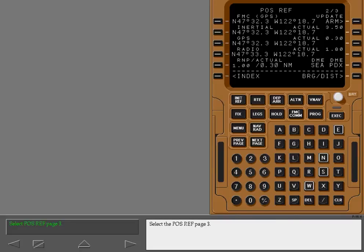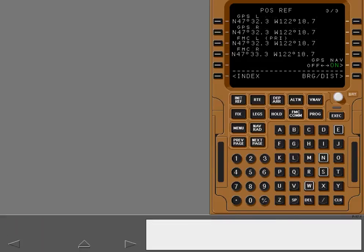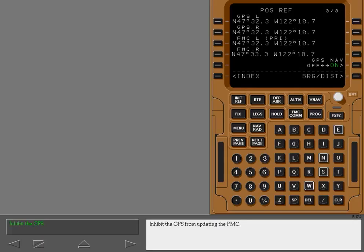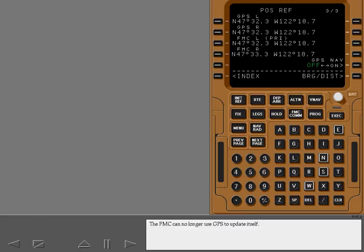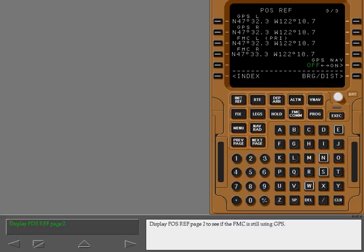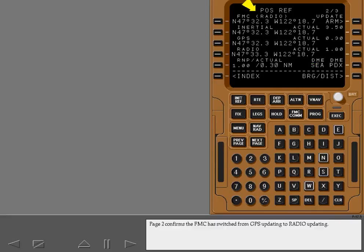Select position reference page 3, which has a GPS inhibit select. Inhibit the GPS from updating the FMC — the FMC can no longer use GPS to update itself. Display position reference page 2 to see if the FMC is still using GPS. Page 2 confirms the FMC has switched from GPS updating to radio updating.